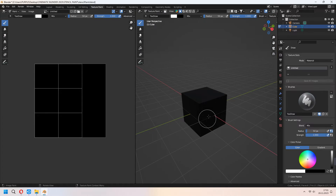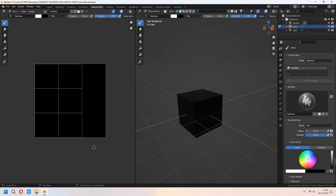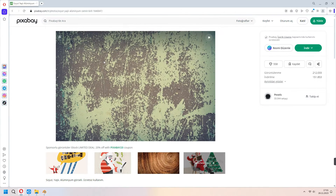Go back to Texture Paint. As you see, our image and material have come in here. For all of this, I downloaded this type of image from Pixabay and I will use it for my cube.